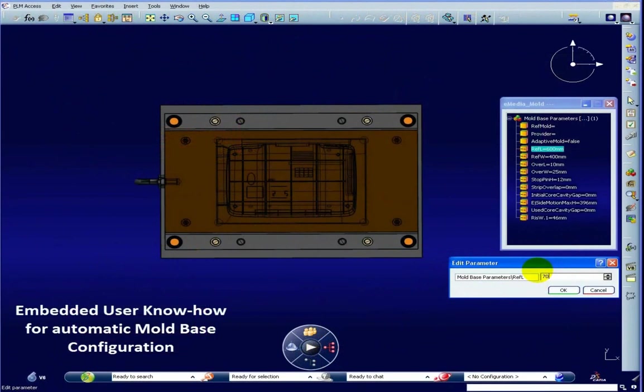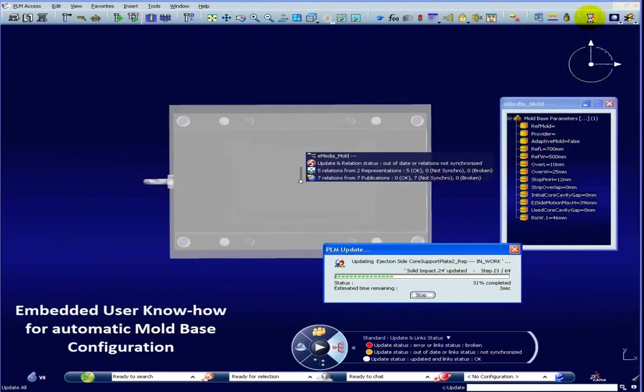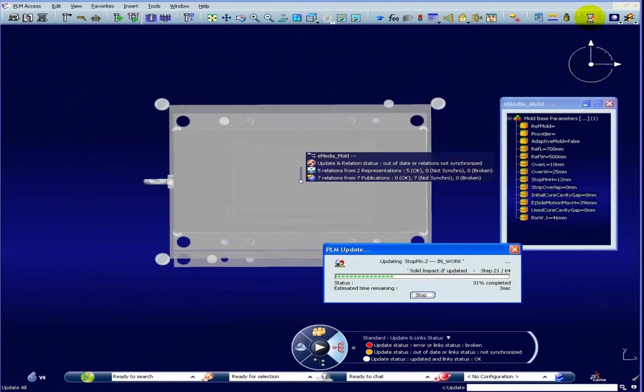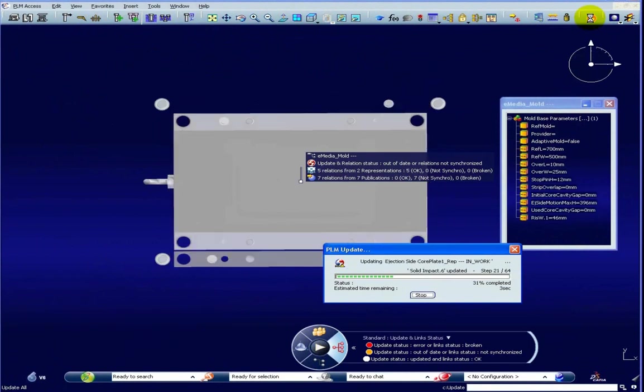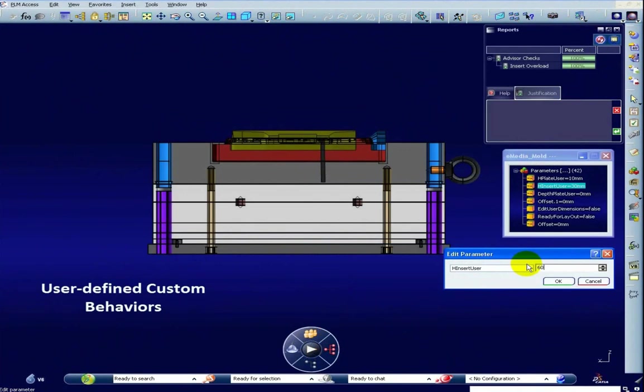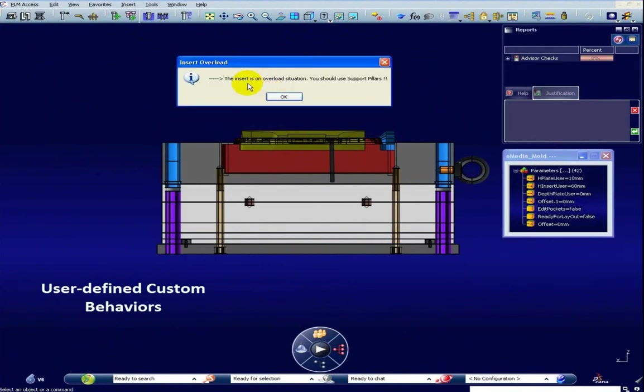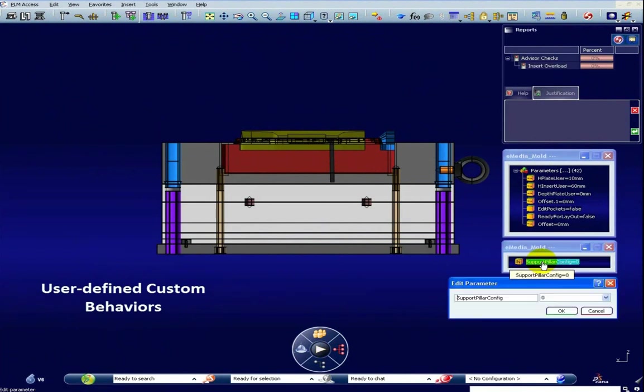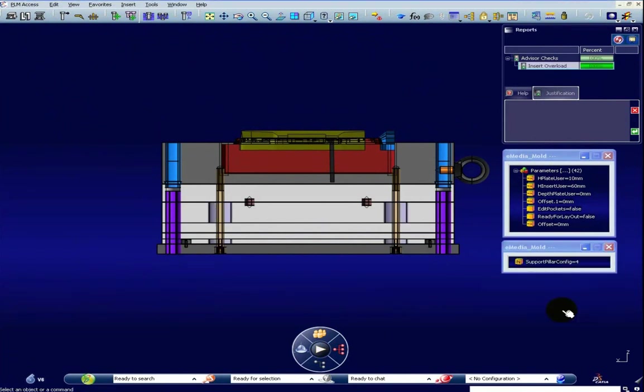Embedded behaviors assist the user by automating tasks such as size fitting and by performing checks. This enables better standardization of the mold design process, its related resources, and enhances product quality.